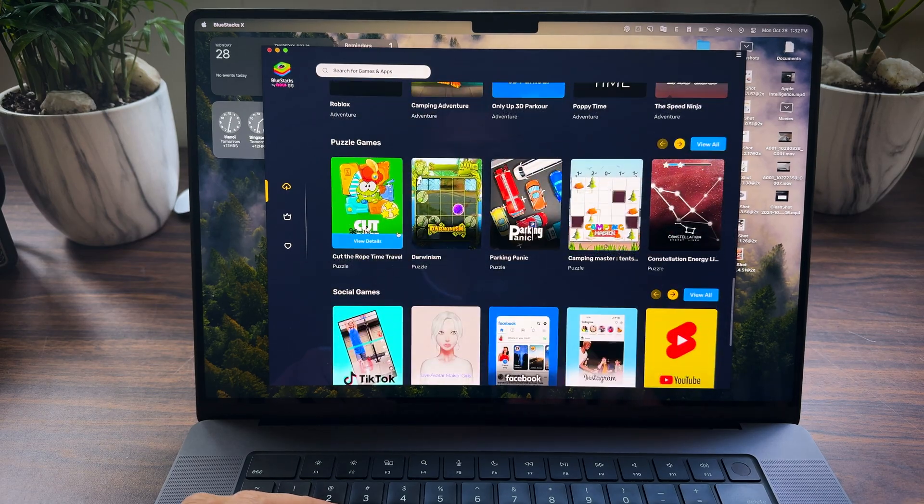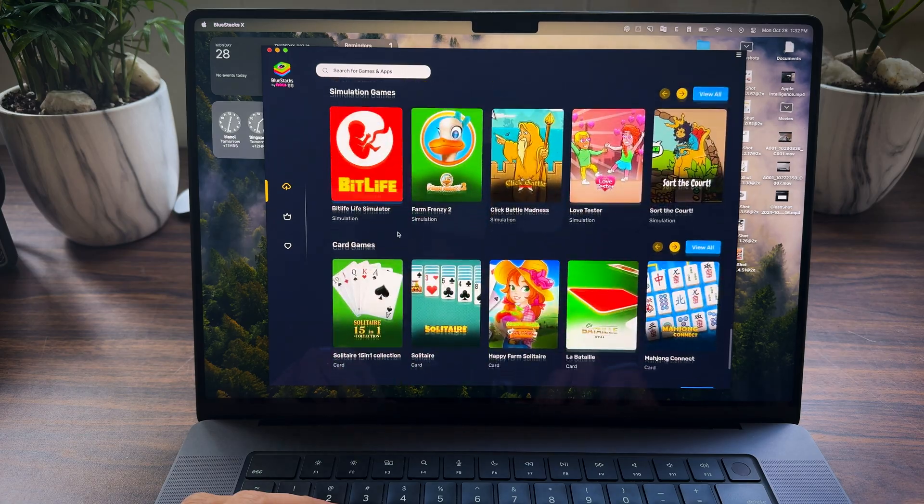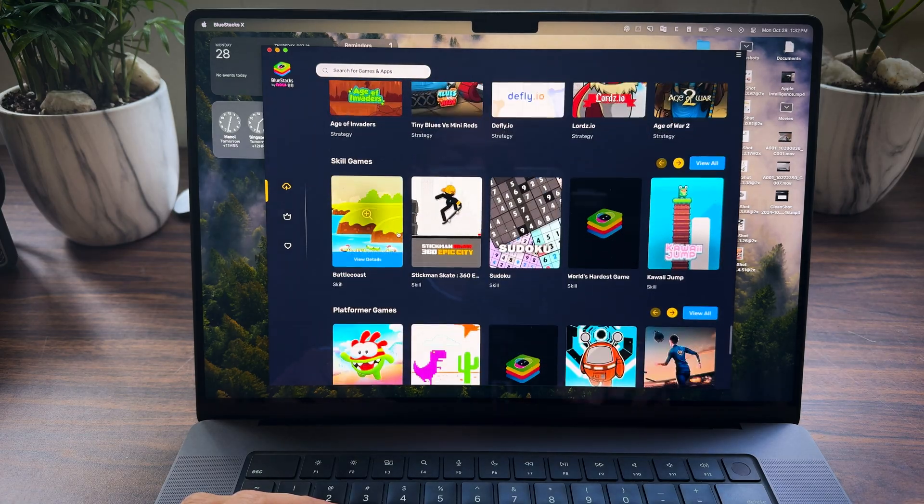I published a video about two weeks ago talking about three Android emulators for Apple Silicon Mac, but there's one more that I did not mention for some obvious reason. In this video we're going to talk about BlueStack X. I'll show you how to get it for free on your Mac, and we'll go through some of its performance so at the end you'll know if it's worth trying. Let's get started.